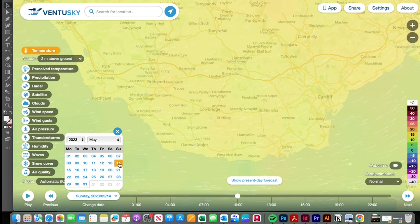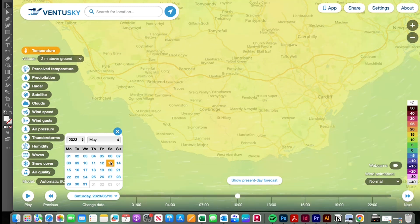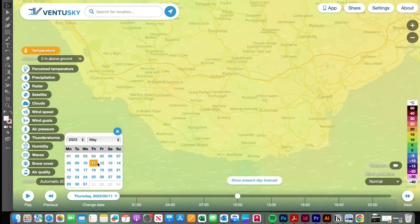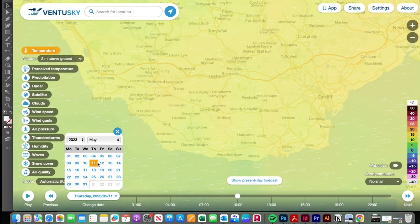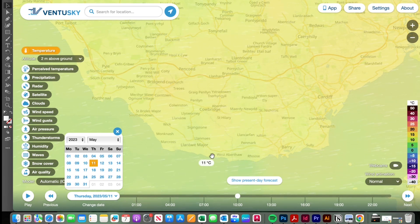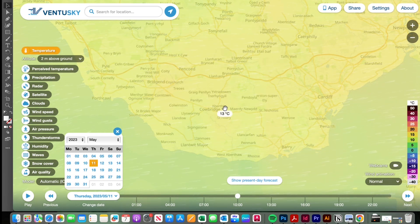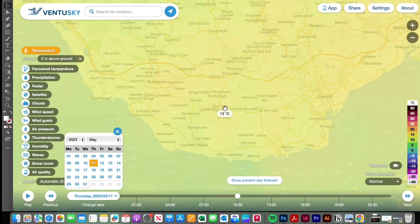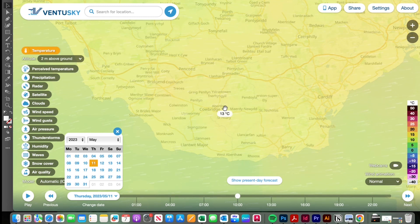I find Ventusky useful to confirm that my understanding of where the wind was coming from on the day of my site visit was correct. So for instance you identify the day that you visited site and you can see here that it confirms that it's coming from the west/southwest.